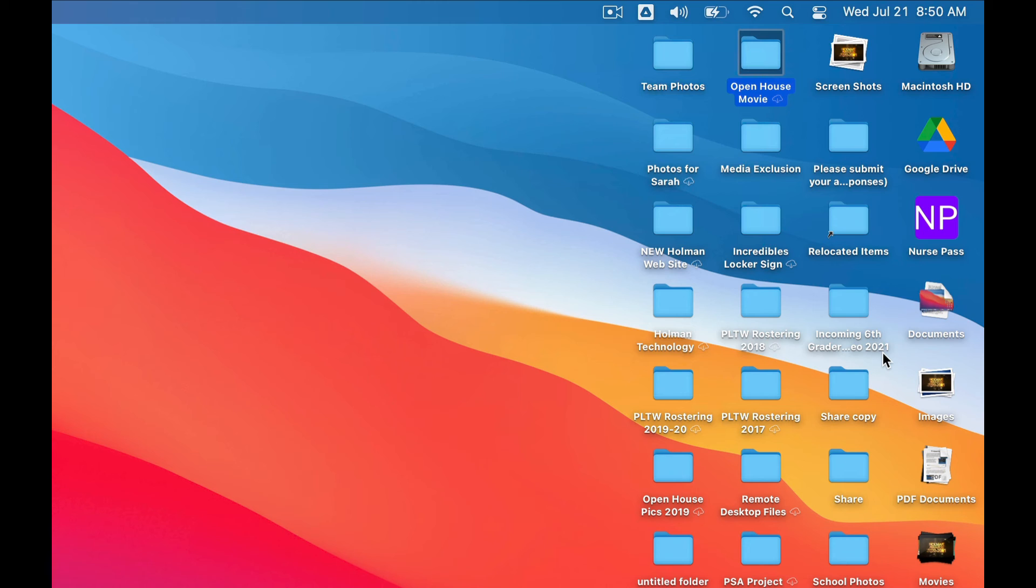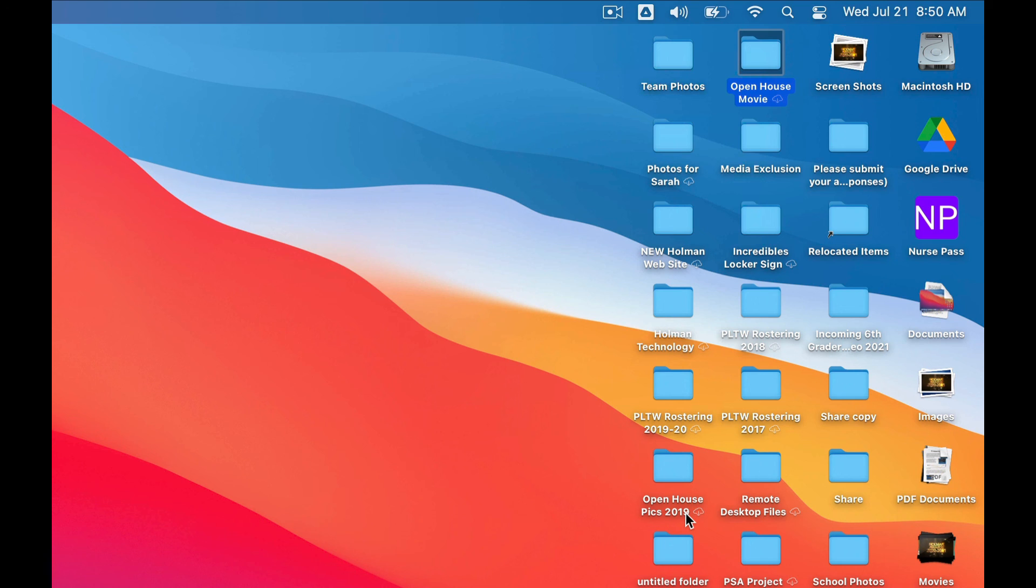Again, since this is a brand new device, your computer is still learning which files you're using and which ones you aren't. So there's a chance that all of your files right now might have that cloud icon next to them, which is normal. But the more you start using it and start opening files and opening folders, it will recognize which things you use the most often, which ones you don't.